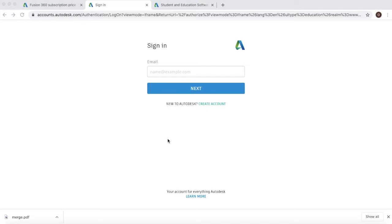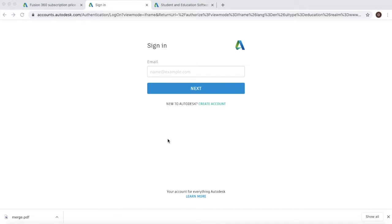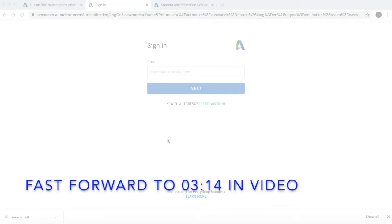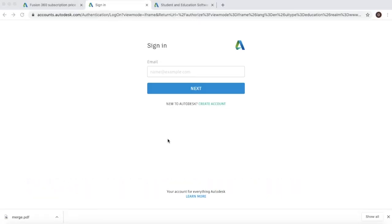If you've already got an educational license and you simply want to renew it, fast forward to the time specified in the video after you have signed in with your username and login details for your Fusion 360 educational license.